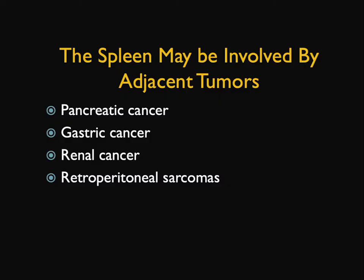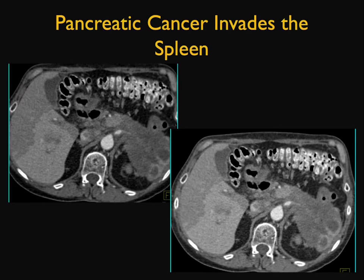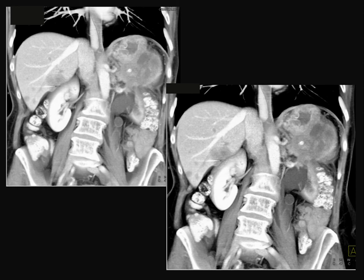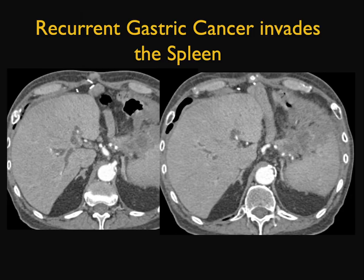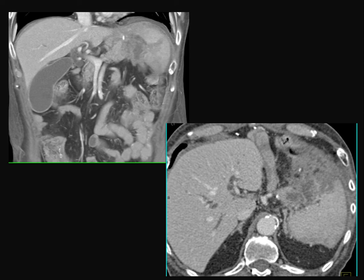Direct extension — and of course the classic thing is pancreatic cancer. Tail of the pancreas tumors invade the spleen, but that does not make the patient unresectable because patients with distal pancreatic tumors can get a distal pancreatectomy and splenectomy. So splenic involvement is important but does not make somebody unresectable. Here you see direct extension and infiltration, and unfortunately there's also significant vascular involvement and involvement of the crus of the left hemidiaphragm. Here's a patient with recurrent gastric cancer showing implants on the splenic surface — tumors that are local like gastric cancer can invade the spleen when they recur.